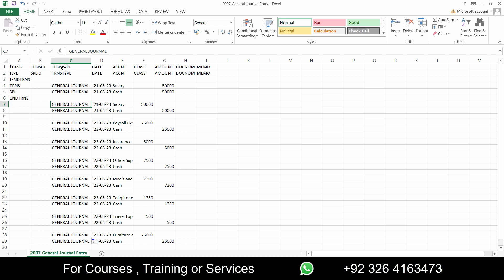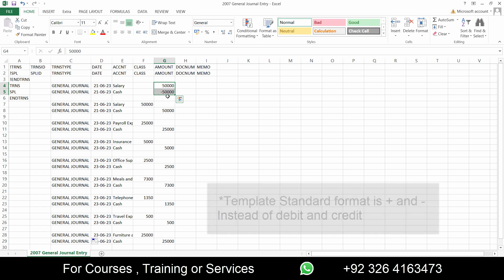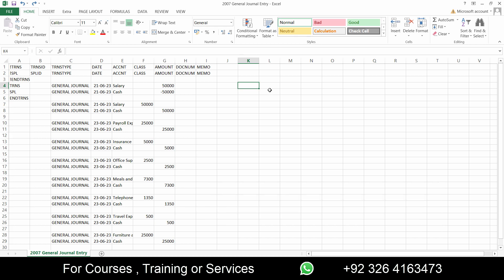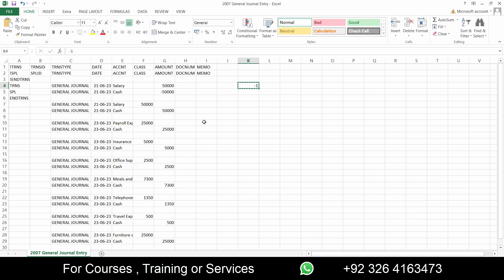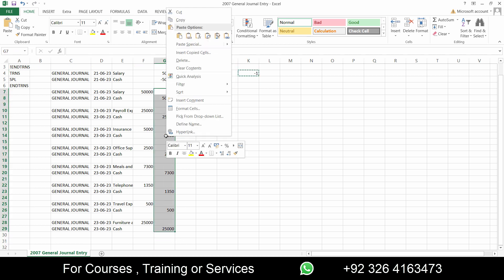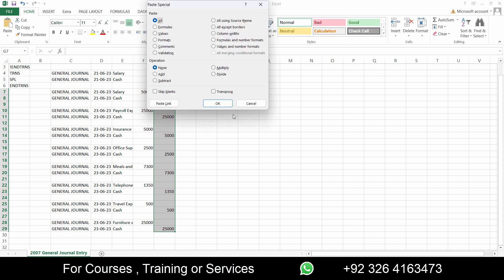Make sure that the journal should be the transaction type and it should be with every single line which contains the entry. Now if you notice here that all the amounts are not in debit or credit form but in plus and minus. So what I'll do is to add minus sign with all the credits. It's very easy. Write minus one here.